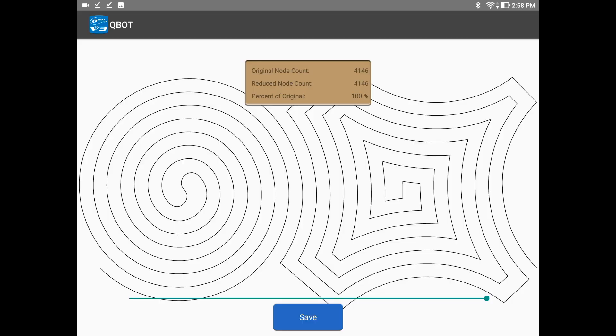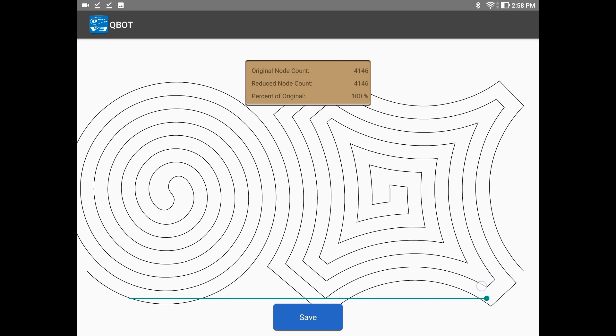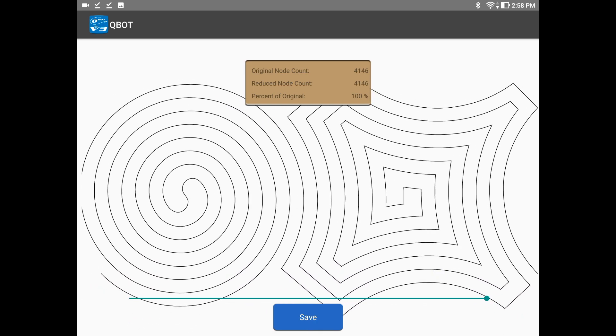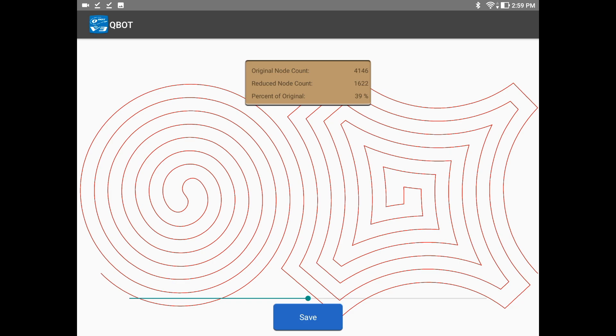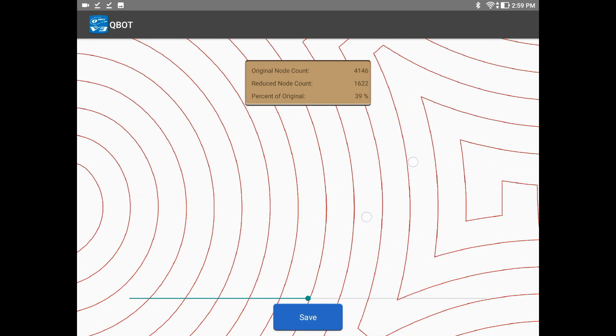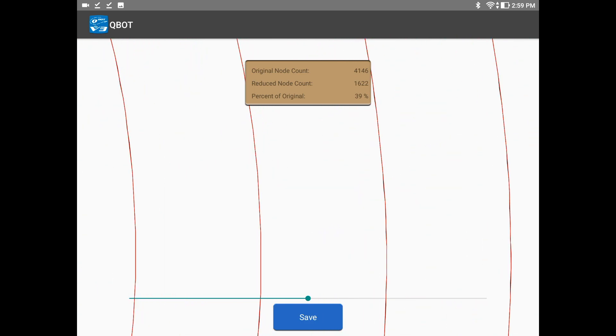So let's see if we can reduce it and cut our node count, keeping in mind that this is just one section of this edge-to-edge design. The original node count is 4,146. I'm going to grab this green dot and slide it down to about half. You can see that instead of 4,146 nodes, we're down to 1,622 nodes already — it's only 39% of the original size. Now let's see if that really affected the quality of the design. We'll zoom in. When it shows the red portion, that is the reduced part — red meaning the reduced-nodes version of the design.